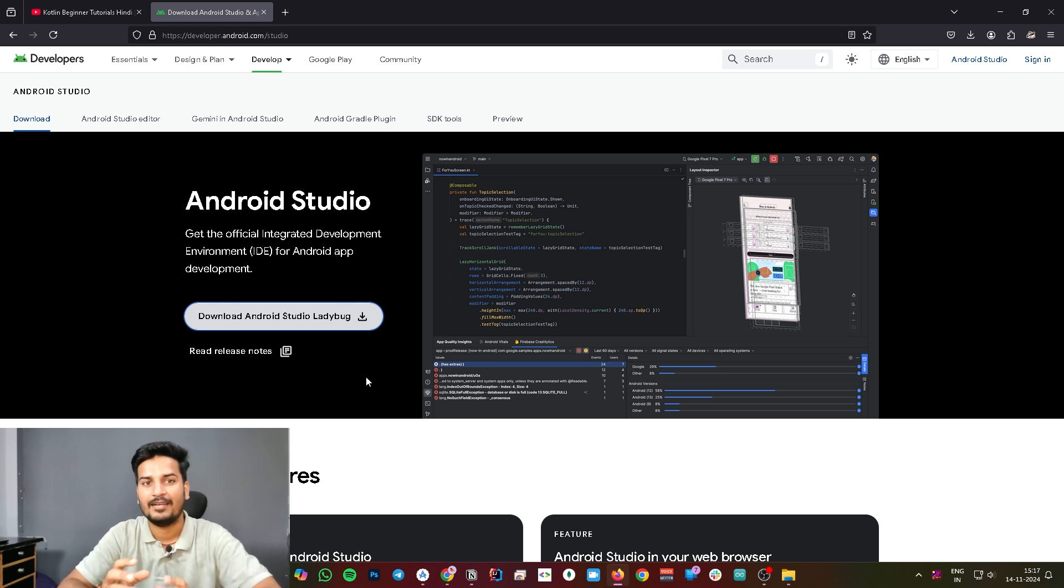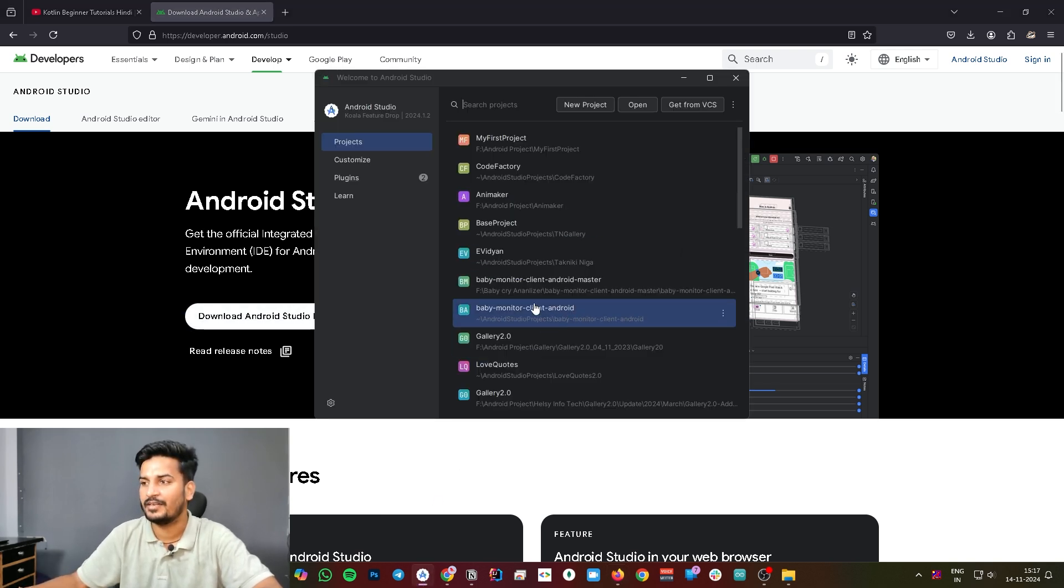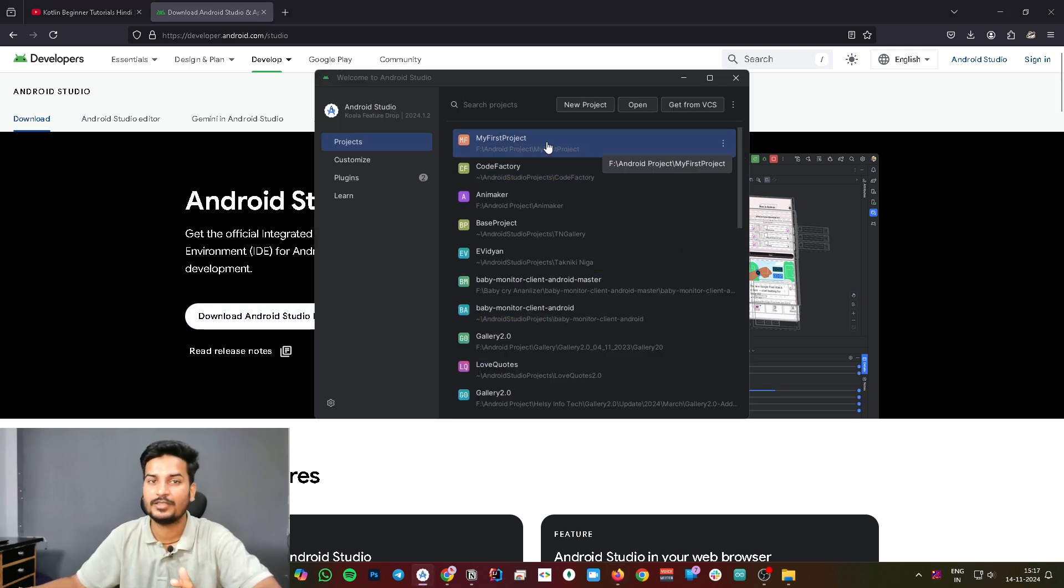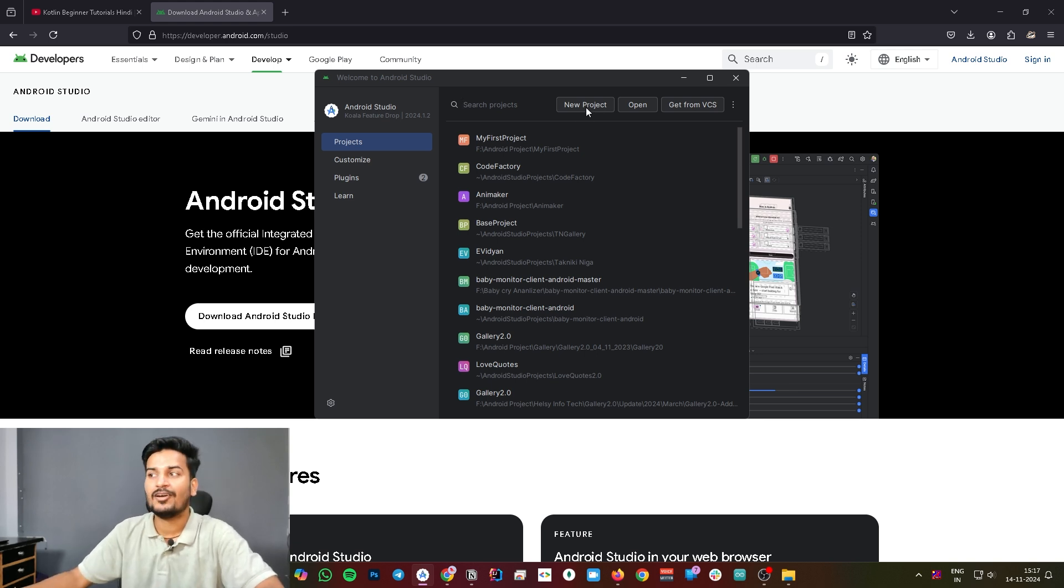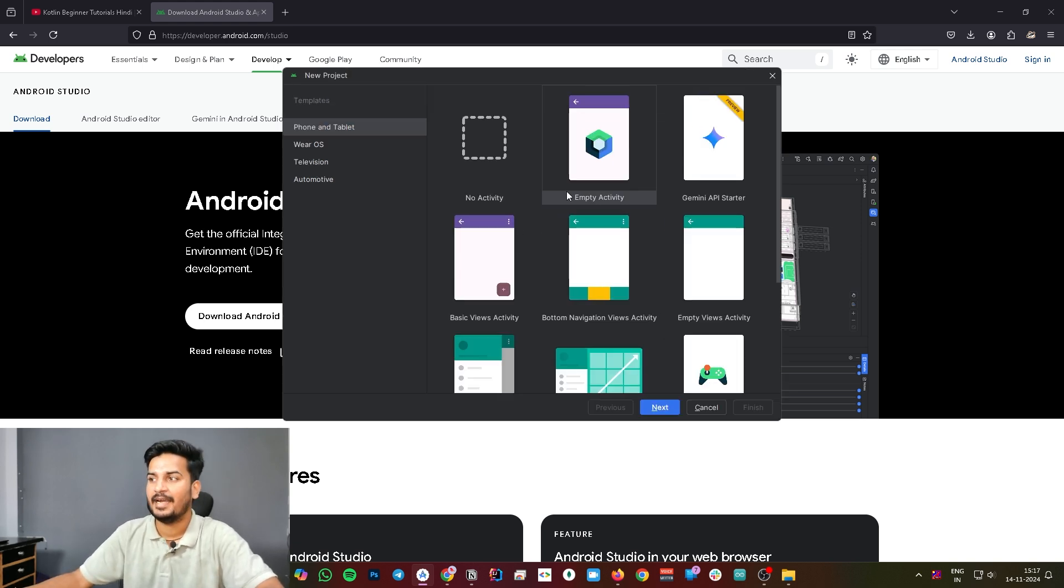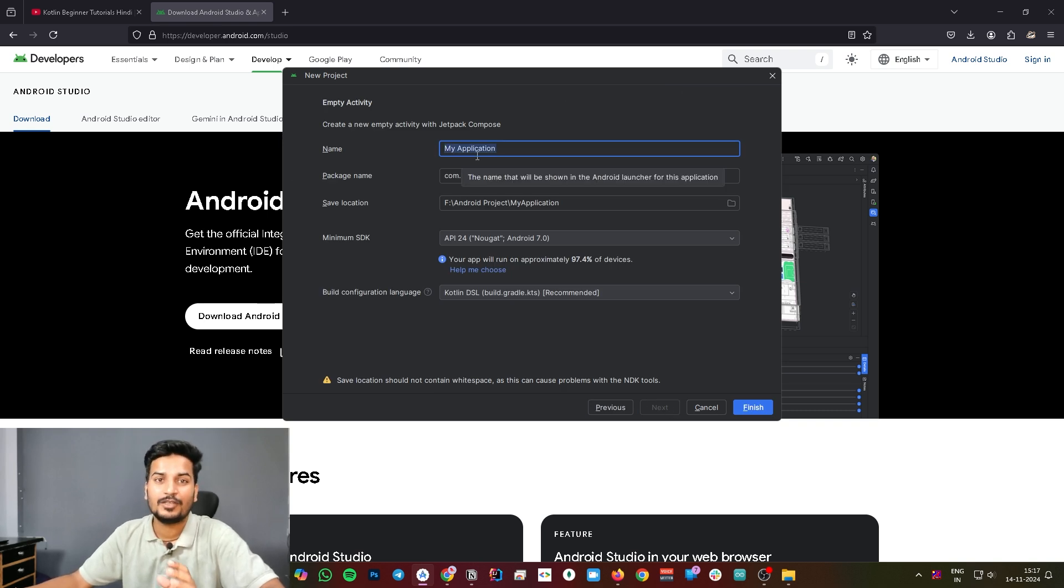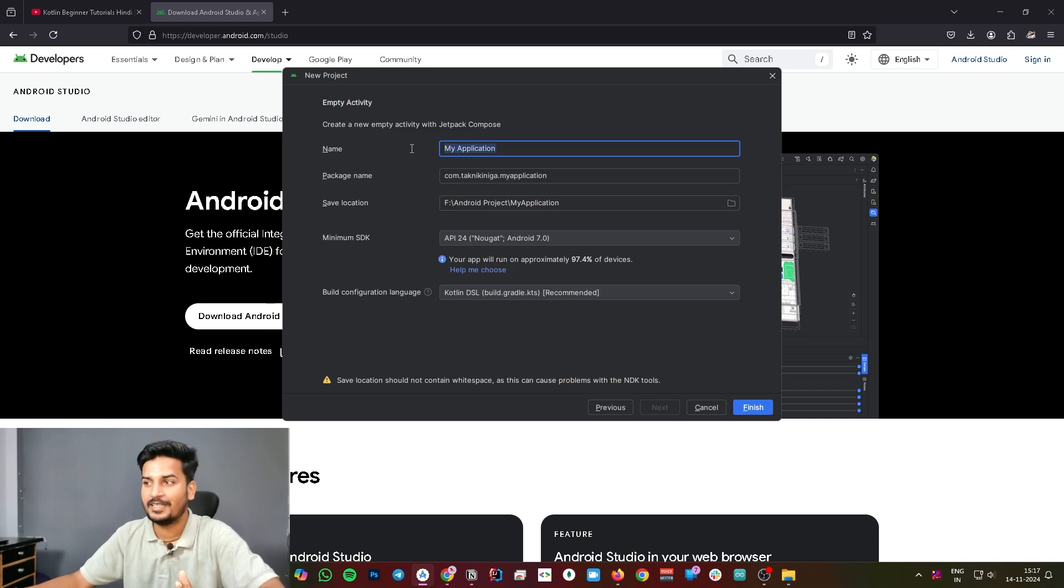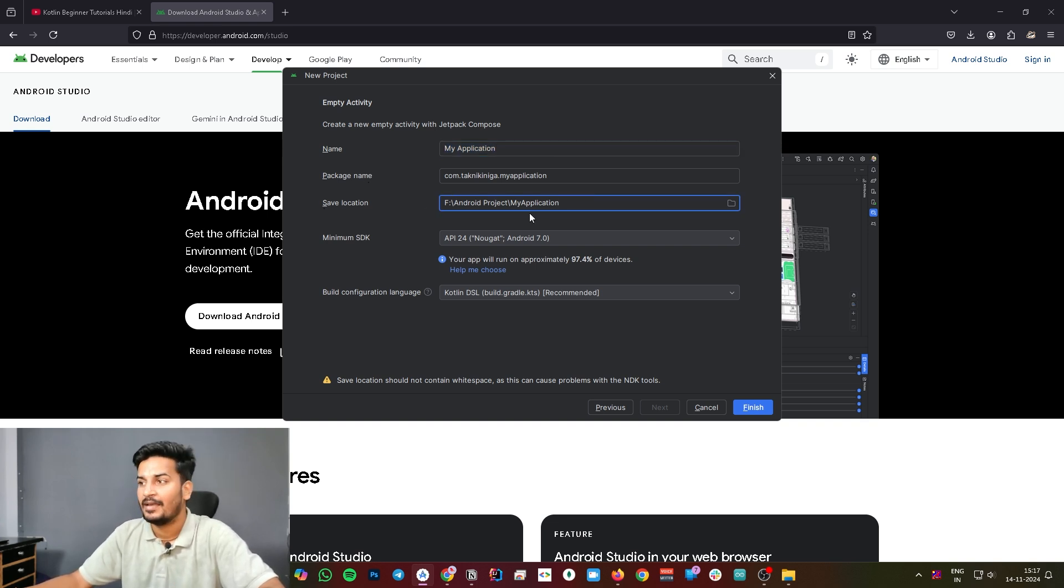Once you're done with installation, you will get this screen to create a new project. Let's begin from here. Click on this new project and select this empty activity and click next. Here, as you can see, it will ask you for your project name. Give your project name here and don't worry about this package name.